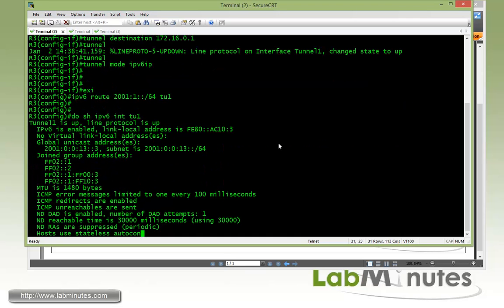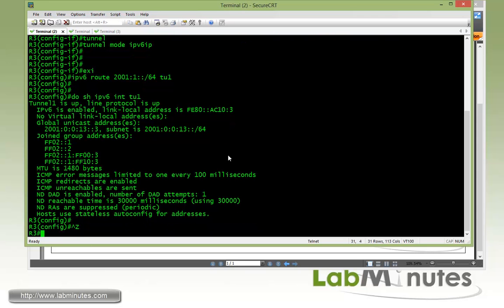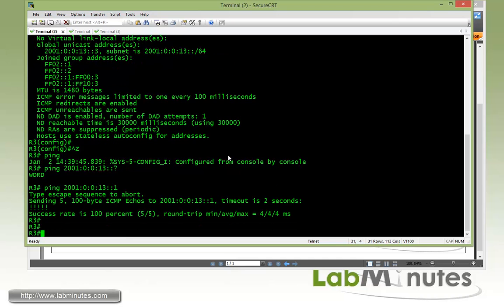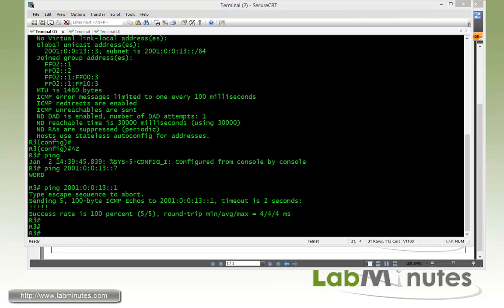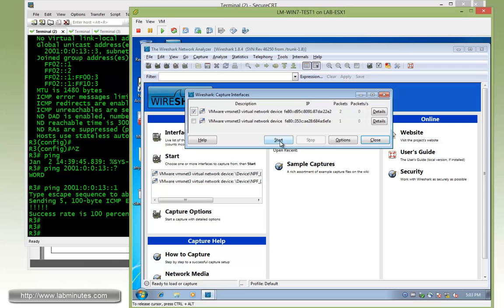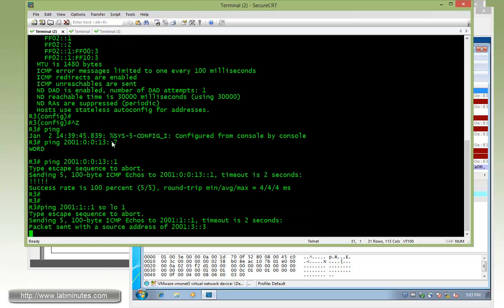With 'show IPv6 interface tunnel 1' on R3, we can see the embedded IPv4 for the source interface loopback 0 as part of the link-local address of the tunnel: AC10:03. The global unicast address is 2001:0013::3. The tunnel is already up. Now let's start our Wireshark capture so we can look at the encapsulated packets, and then try to ping 2001:1::1 sourcing from loopback 1.